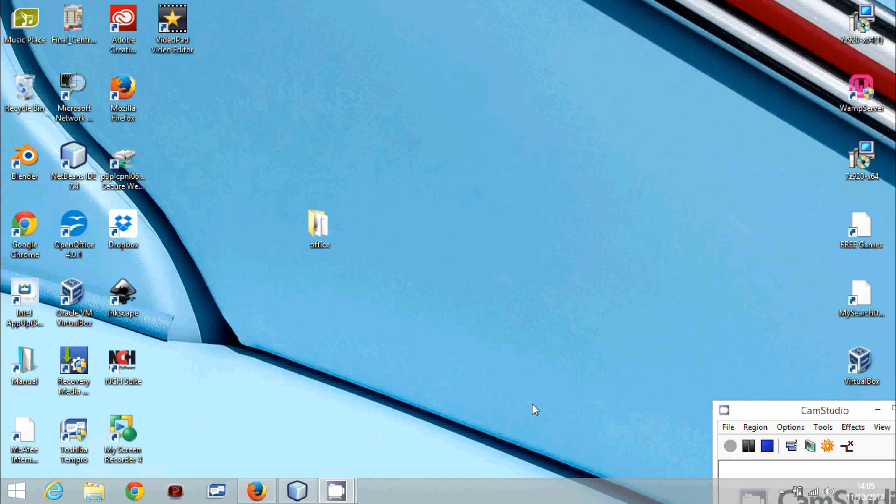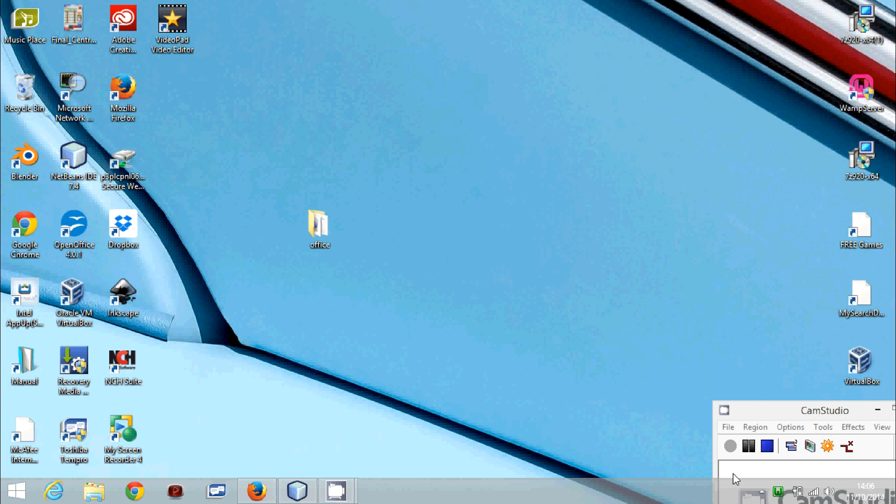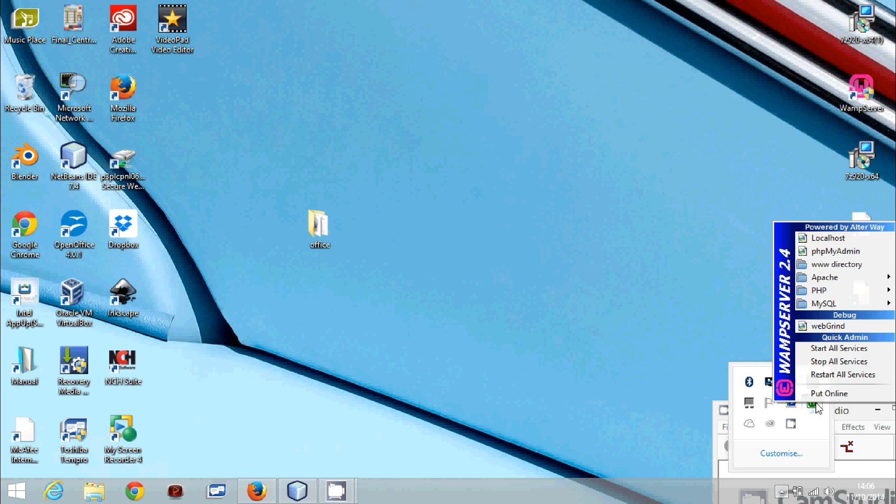If we open, first of all let's enable our local server and you should find it in here. Now the server is on.